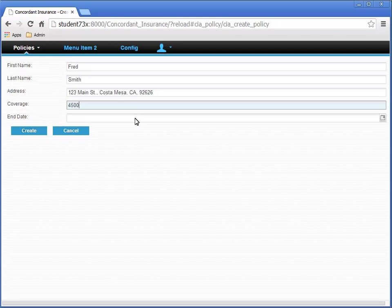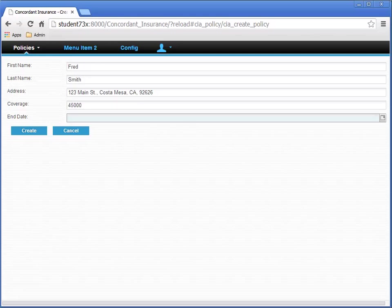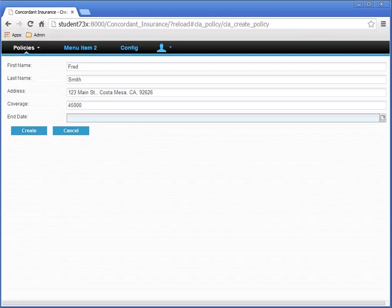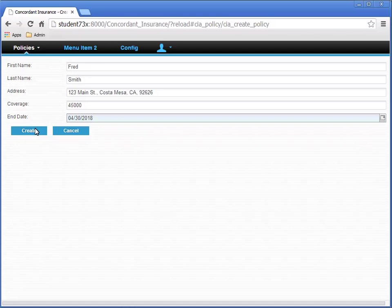For the end date, let's put an end date in that's in the future. I'm entering April 30th, 2018. Click Create.